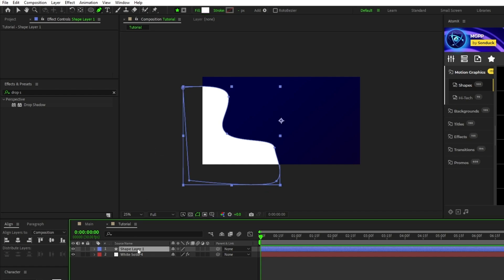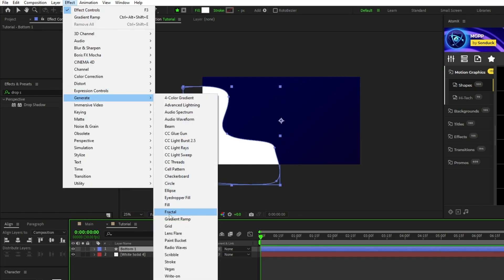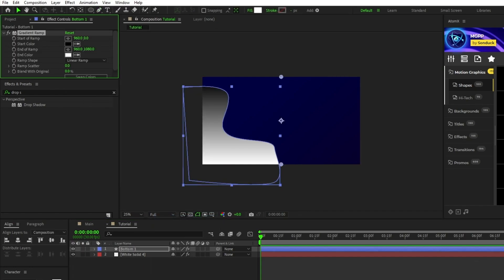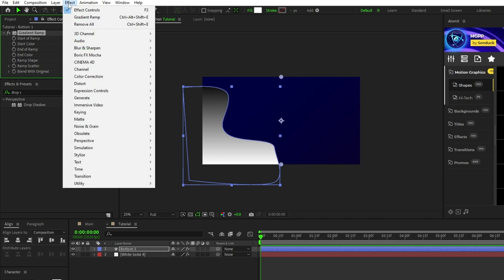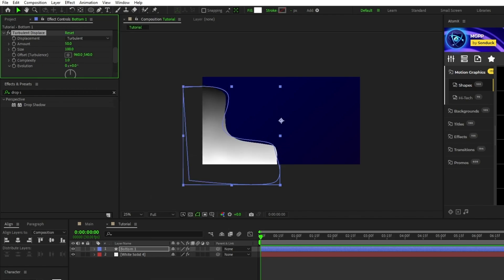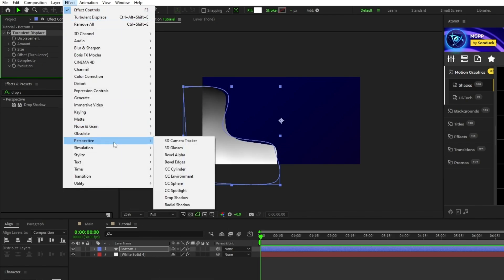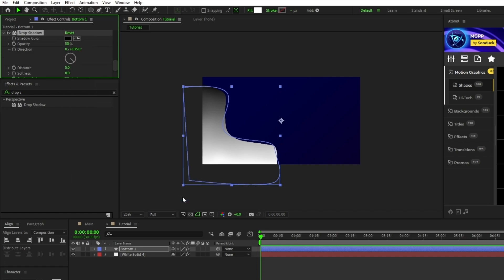Next we'll rename the shape layer to Bottom 1, then go to Effect, Generate, Gradient Ramp, Effect, Distort, Turbulent Displace, and Effect, Perspective, Drop Shadow.